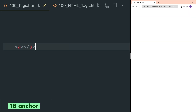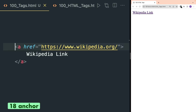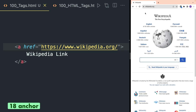The A HTML tag is used to define links in your web page and it is also called the anchor tag. In the href attribute you can provide a URL for a web page. Now if you click on the Wikipedia link, you will be taken to the Wikipedia page.